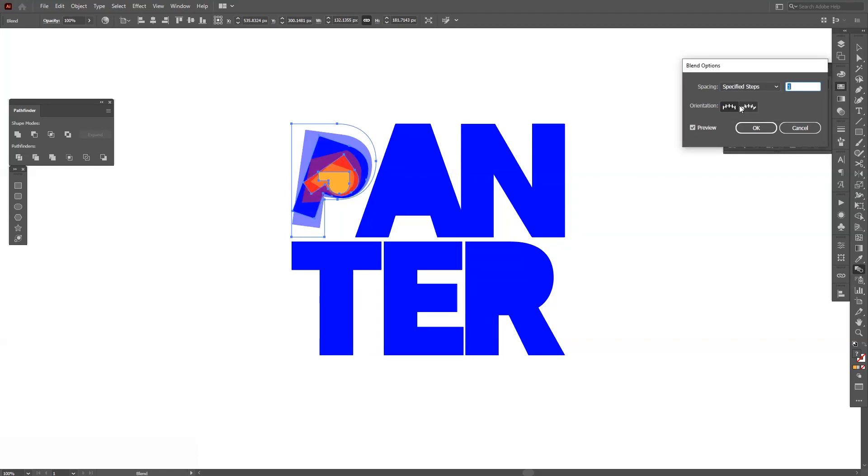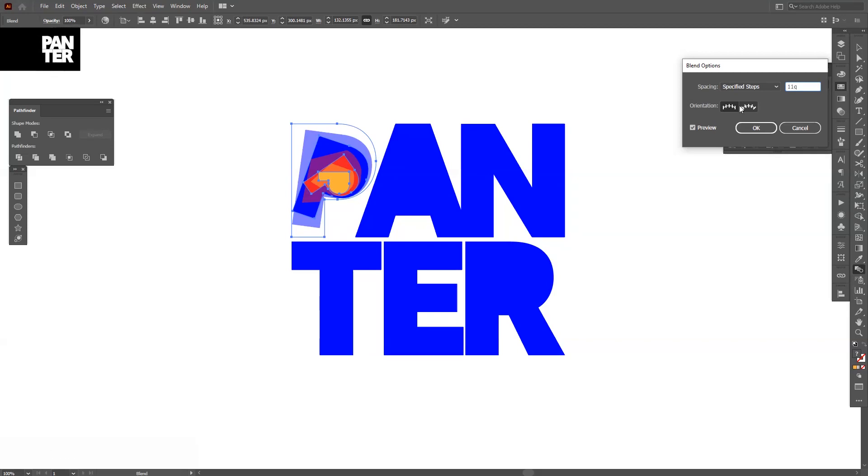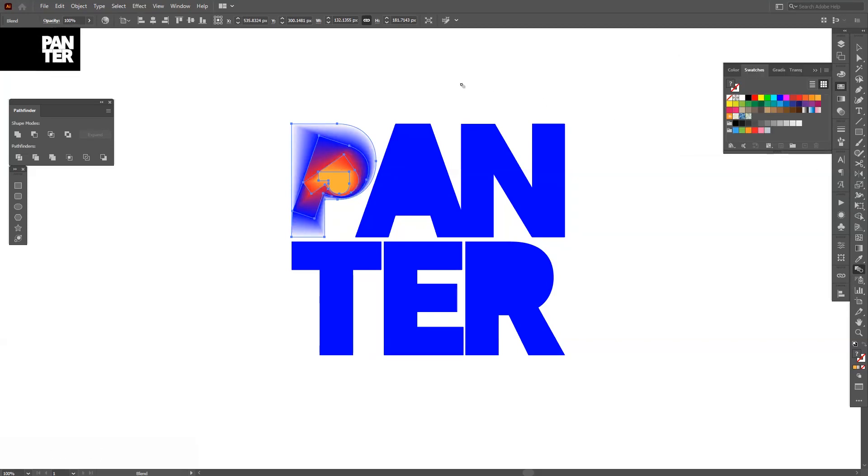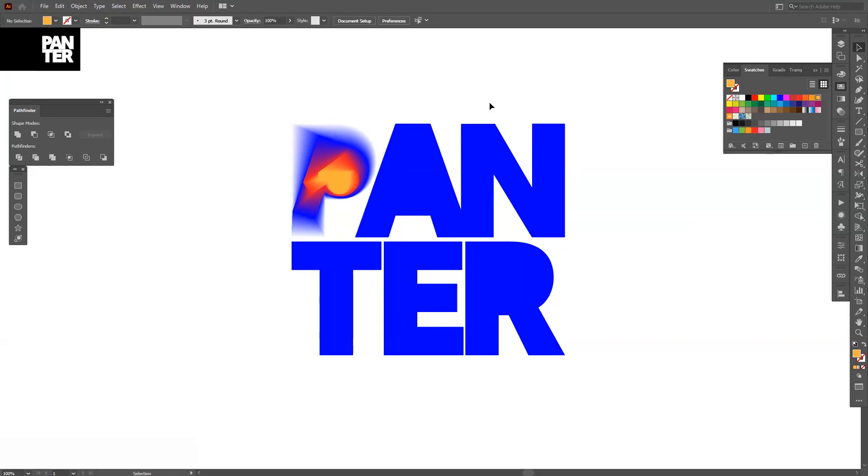Just need to select it and double click here on the blend tool. Select Specified Steps. I'm going to go with, I don't know, a hundred and ten or something like this. I got to go with a hundred and one and click OK.